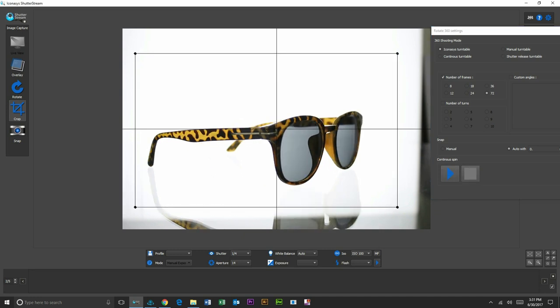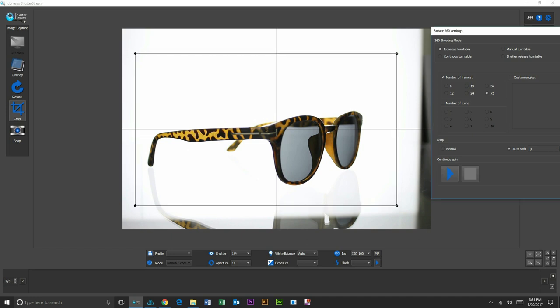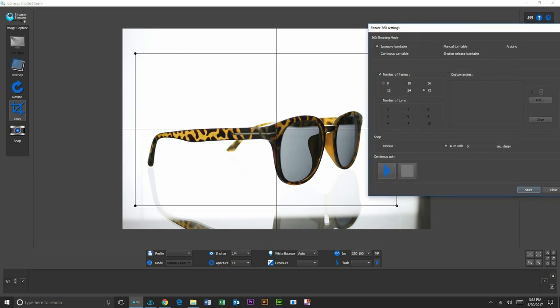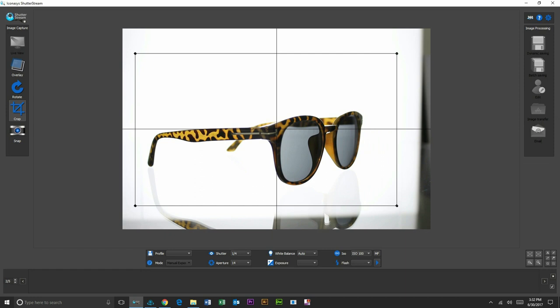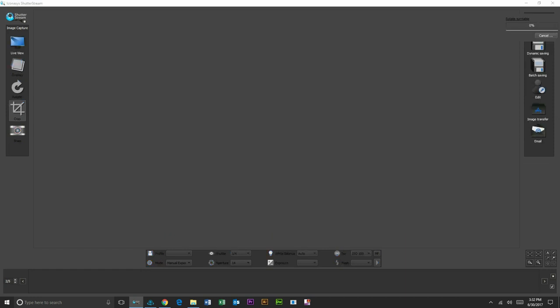Let me just move our crop in just a tad. Okay, so this looks quite good here. I'm going to select the number of frames. Users can shoot from eight up to 72 frames. Now we typically suggest about 24 or 36, and I will shoot 24 for the purpose of this demo.